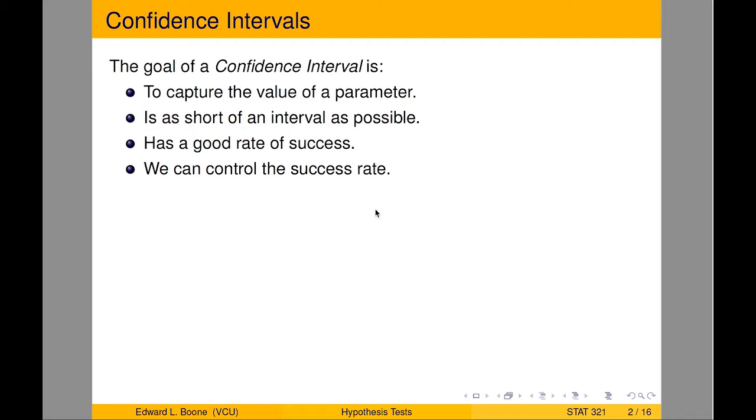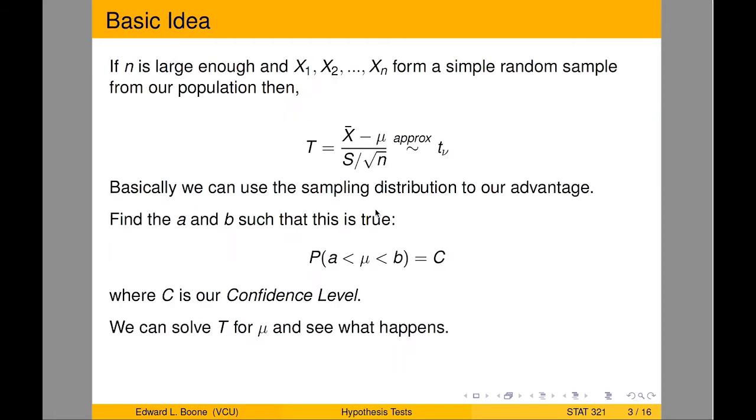We want the interval to be as short as possible. We want the interval to have a good success rate, in the sense of, if we were to use the method over and over and over and over again, how often does it actually capture the right value? Also, we want to be able to control the rate of success, and this is what we're going to do with a confidence interval, and it's not that difficult.